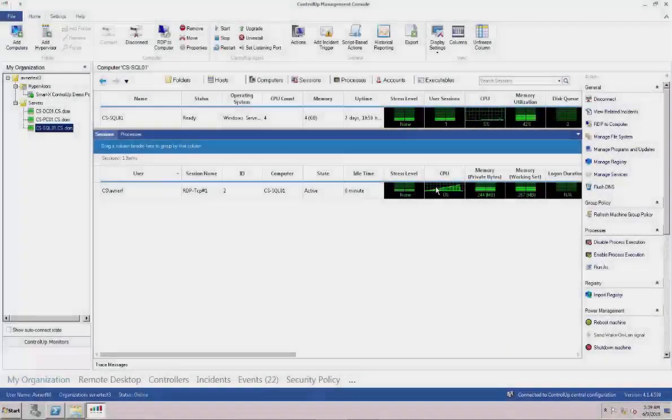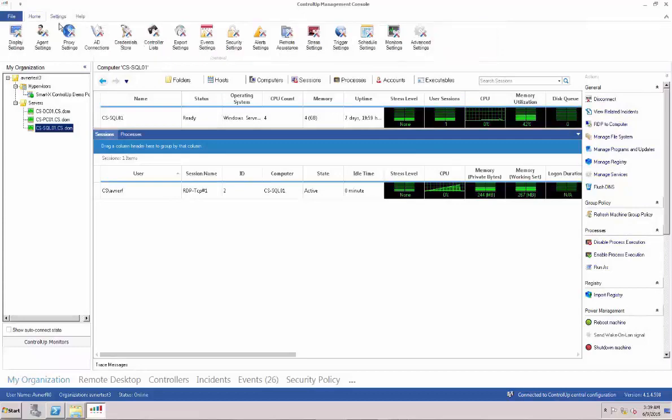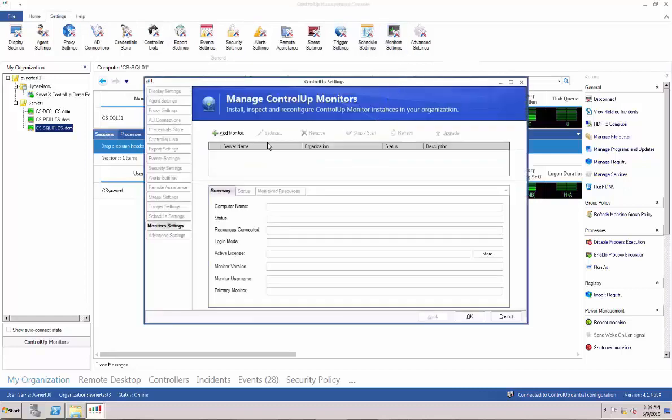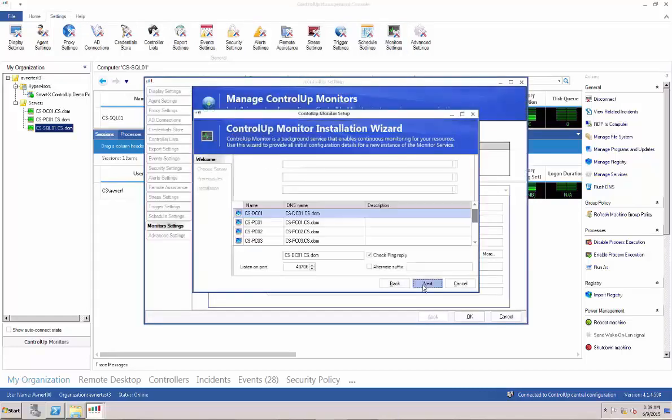Next, we're going to show you how to add a ControlUp monitor. On the top navigation bar, select Settings and then Monitor Settings. The Manage ControlUp Monitors window will pop up. Click Add Monitor and begin the installation process.